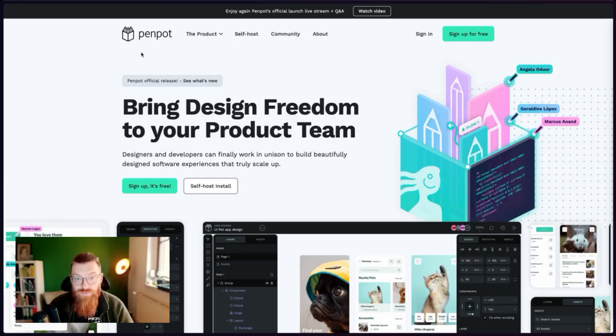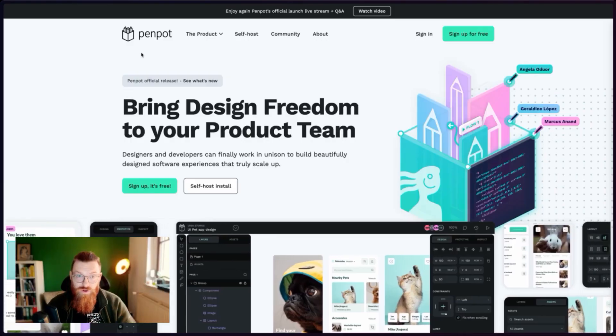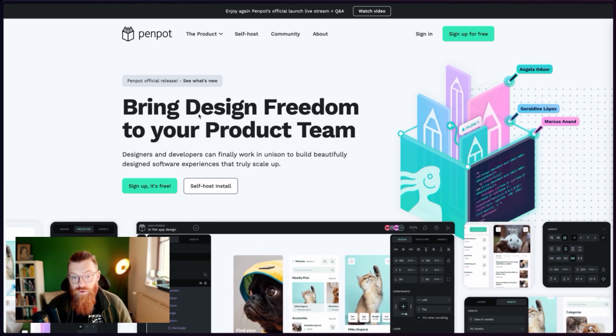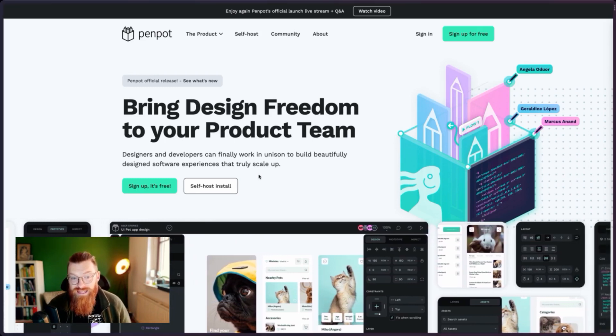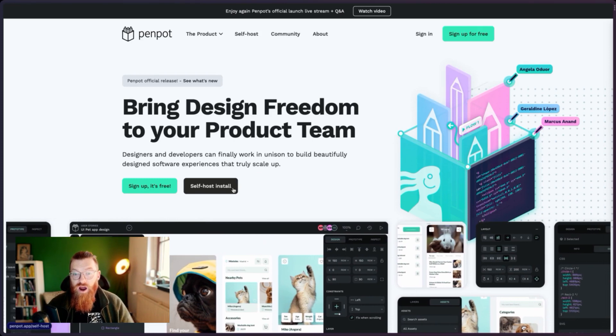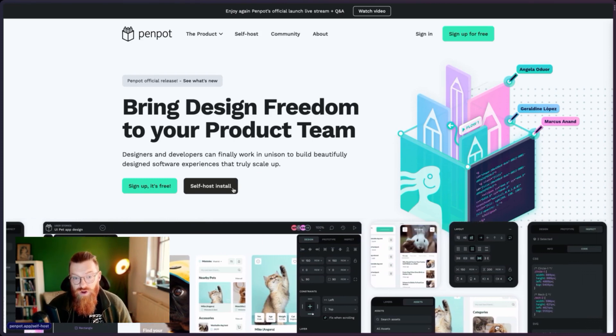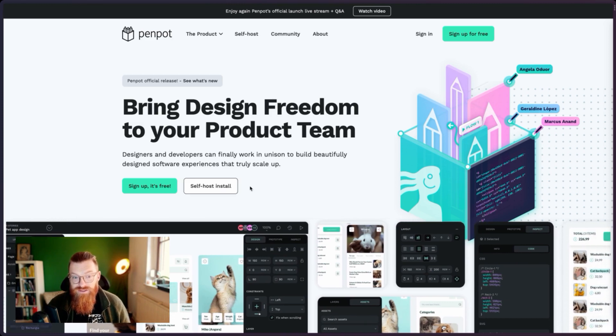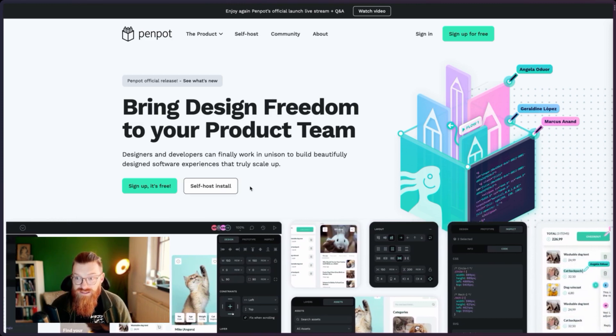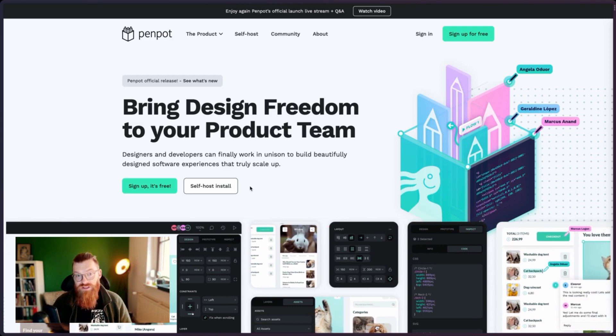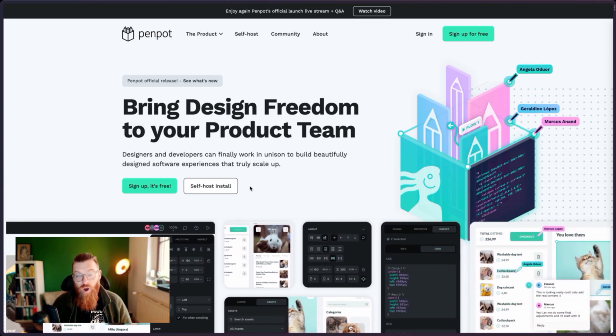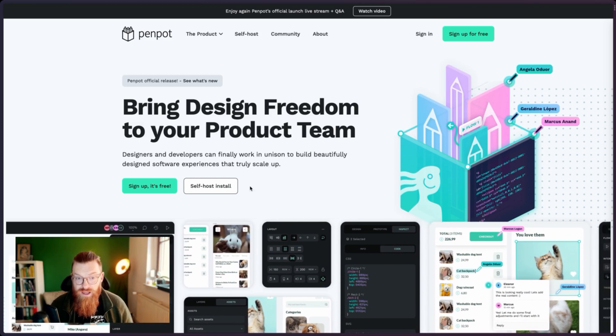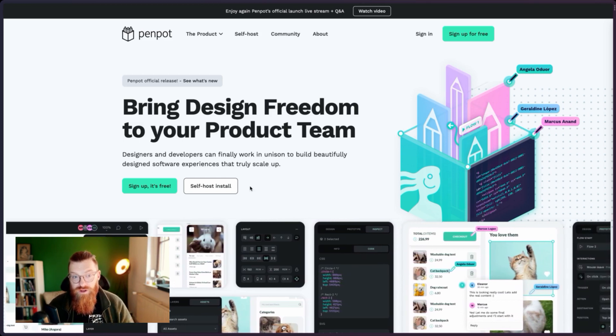There's an interesting other tool called Penpot, and the advantage of this tool is that it's open source, which is pretty cool, and you can even self-host it. So you aren't dependent on servers from a company and they are working on a plugin system so that the community can build their own favorite design tool. And I think this is a really good step.